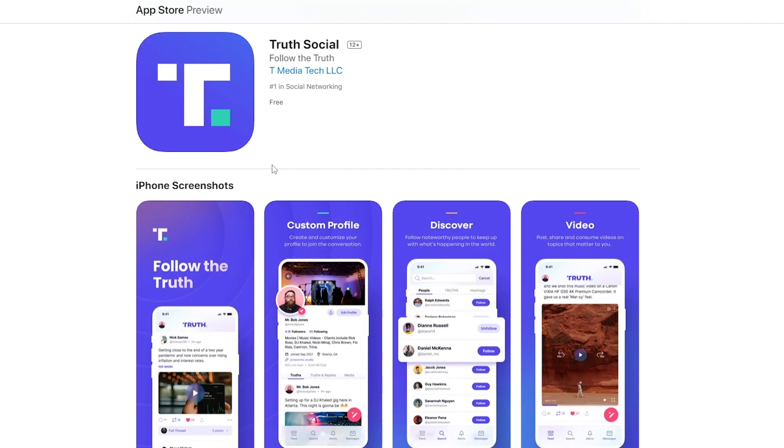Some users are getting on the waiting list and now it seems like the number has even gone further up. Now the waitlist is not appearing as well and users are getting this 405 error message.